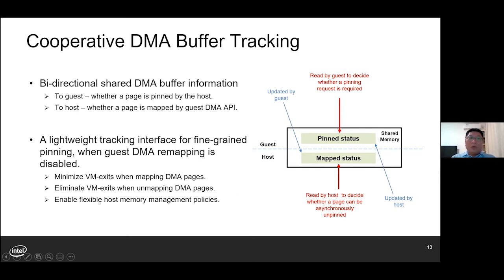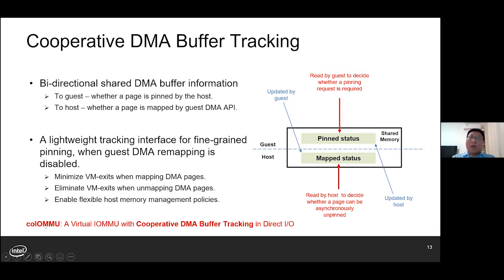Also, our solution enables flexible host memory management policies. For example, the host can unpin any guest pages which are no longer DMA mapped. Here we name the IOMMU with such design as Co-IOMMU: a virtual IOMMU with cooperative DMA buffer tracking in DirectIO.